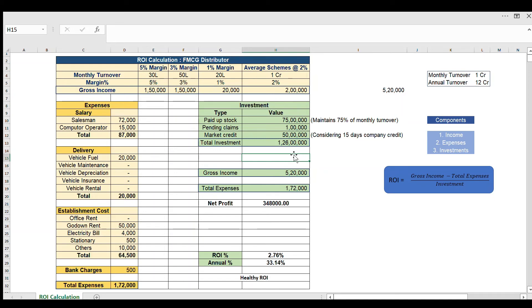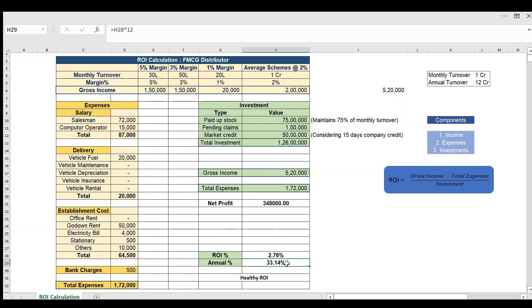Now with all three components calculated, ROI equals gross income minus total expenses — which is a net profit of 3 lakhs 48,000 — divided by investment of 1 crore 26 lakhs. Monthly ROI comes to 2.76%. Annual ROI is 2.76% multiplied by 12, which equals 33.14%. In the FMCG industry, anything greater than 20% is considered healthy for distributors.